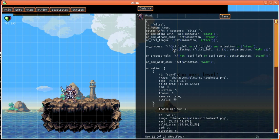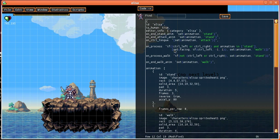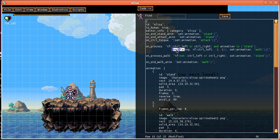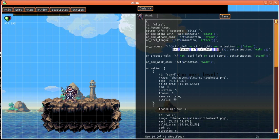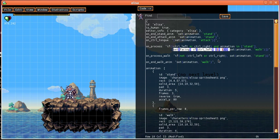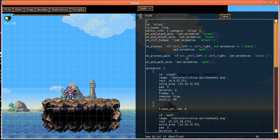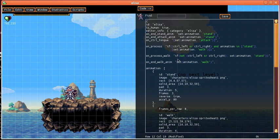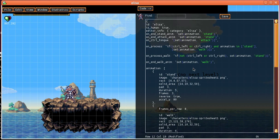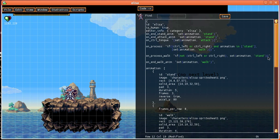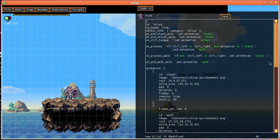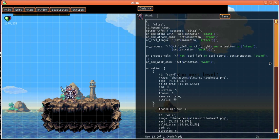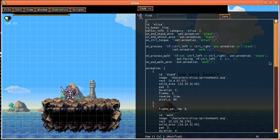And in fact we can probably just move this code up here to be on facing instead. So let's cut that out there. And let's put it... So if we're not pressing ctrl left or ctrl right then we're going to stand.